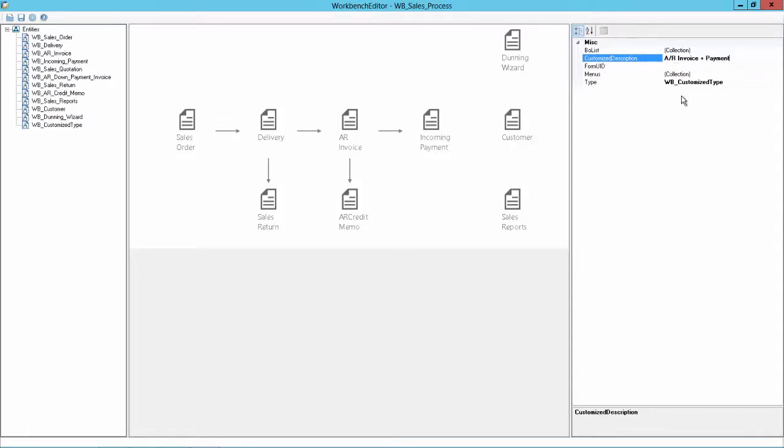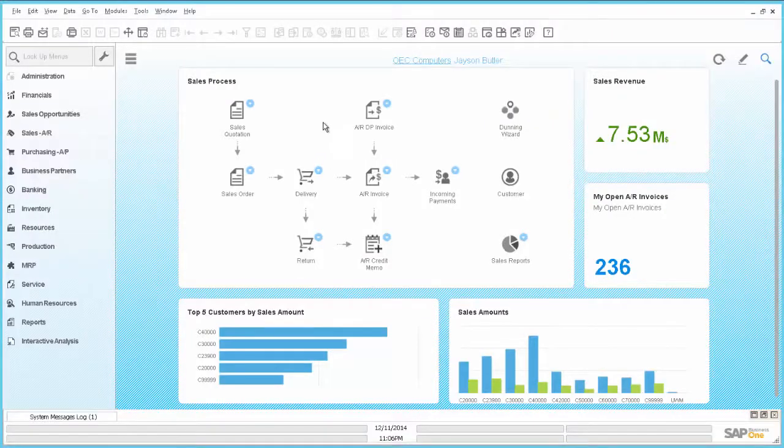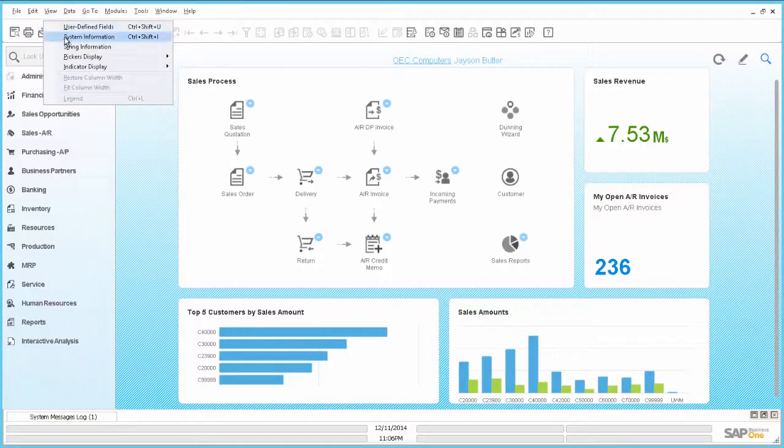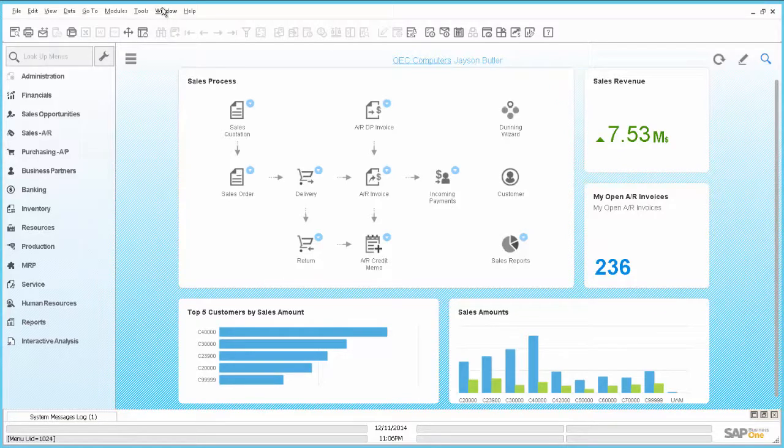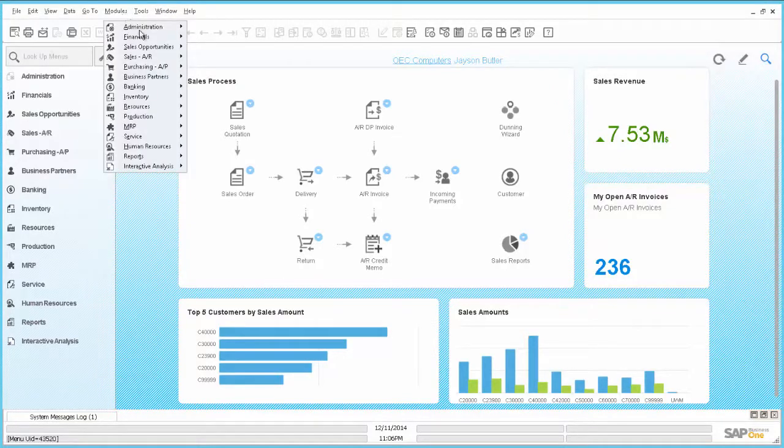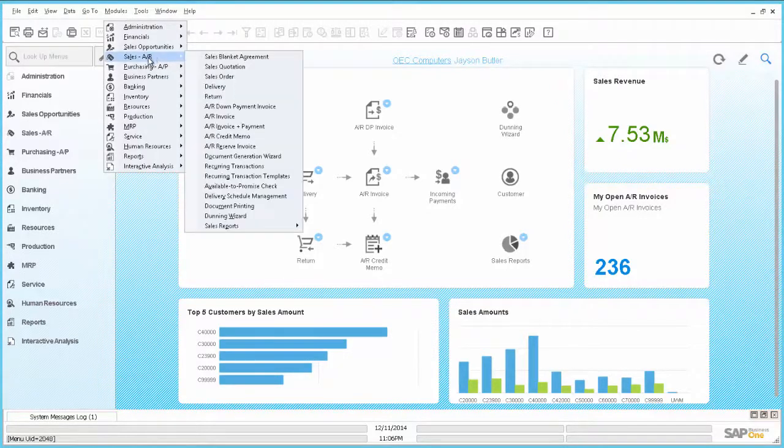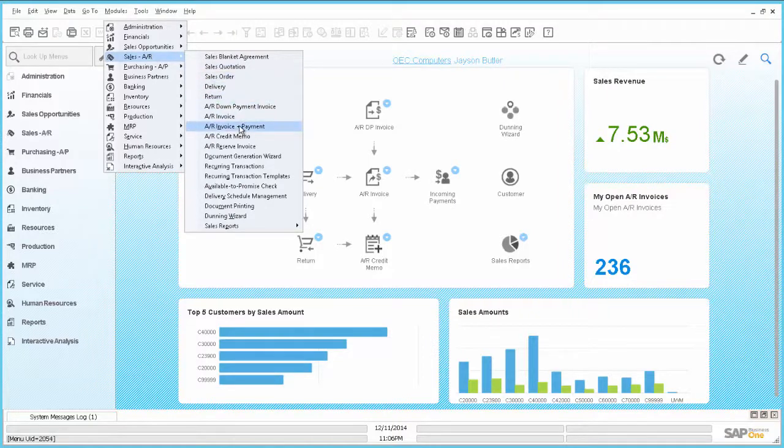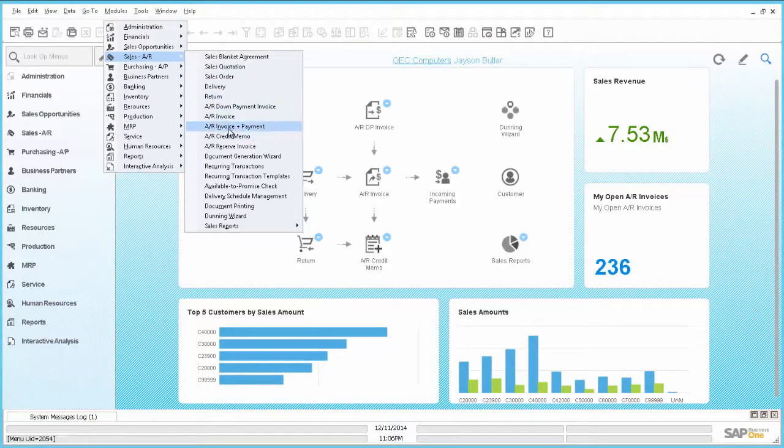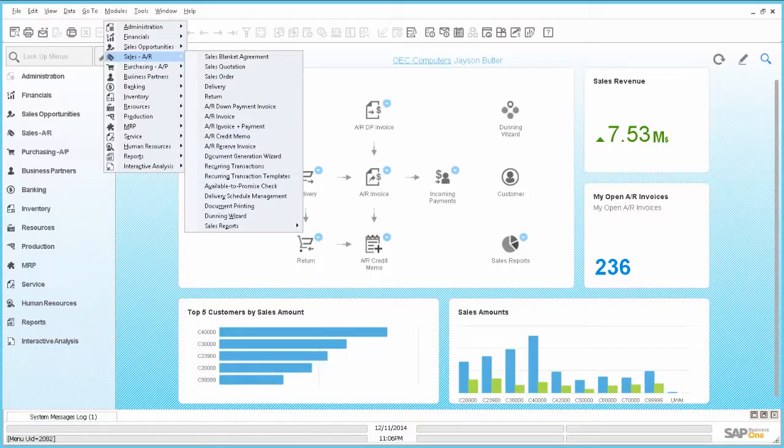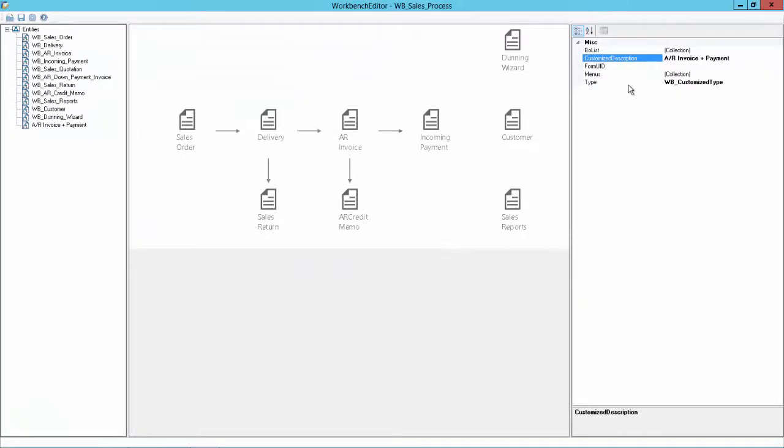And now I need to find the form UID. So I will go to Business One. I need to activate the View System Information. And then I will go to the Modules, and then to Sales, and then AR Invoice and Payment. And now you can see in the lower left corner the number 2054. So I will enter this now here. 2054. That's mainly it.